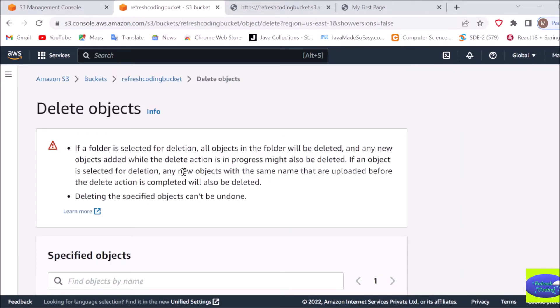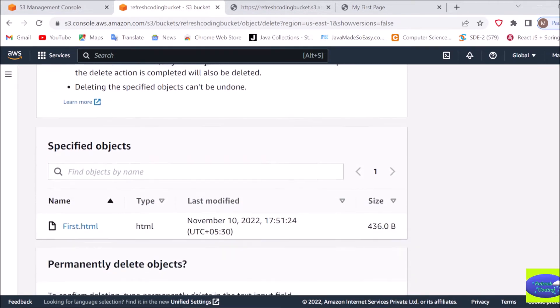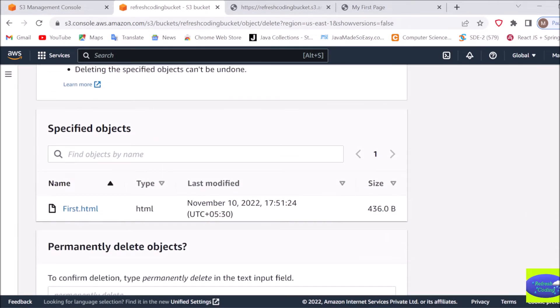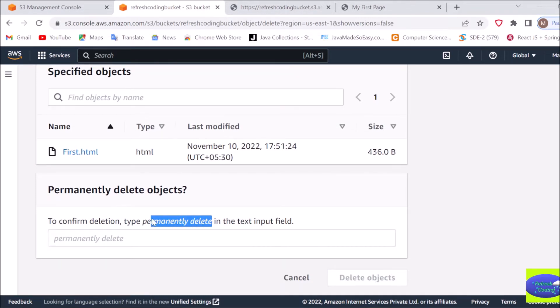This file will not be deleted from your system, but it will be deleted from the cloud storage. Just type here 'permanently delete' - you can copy it from here.